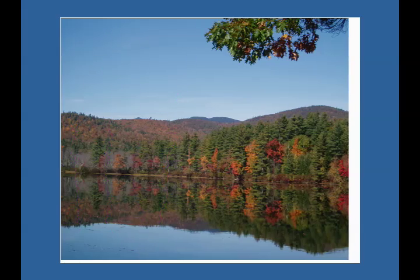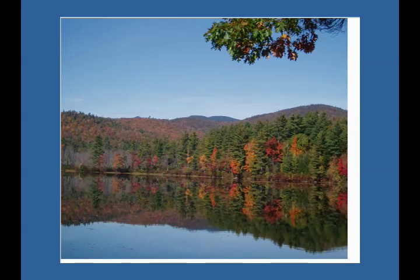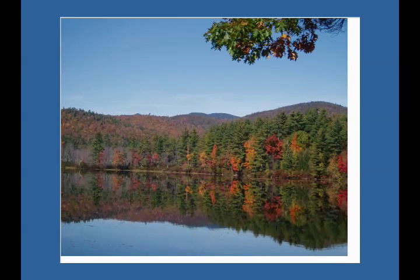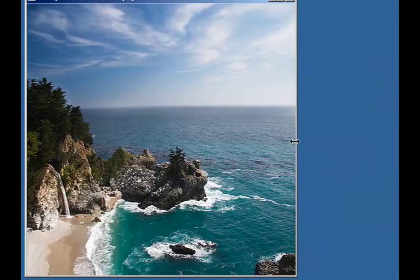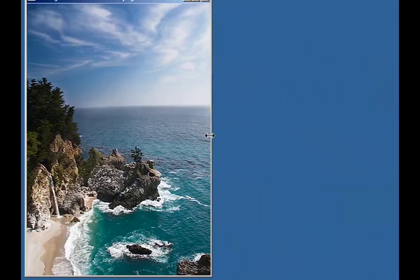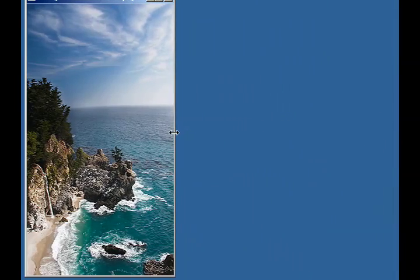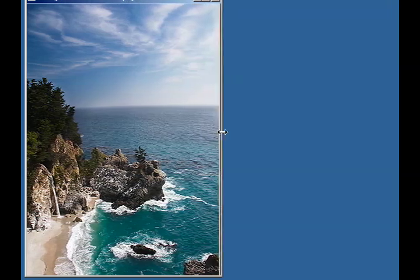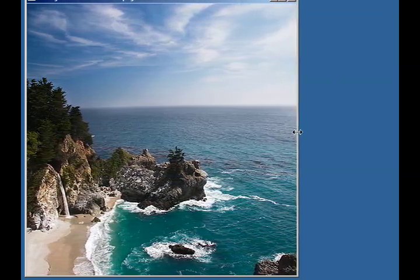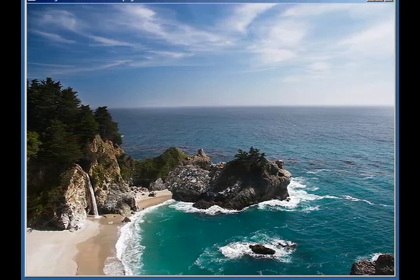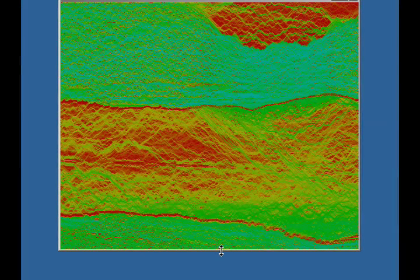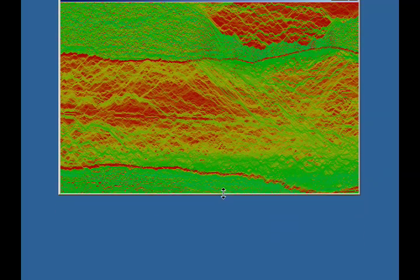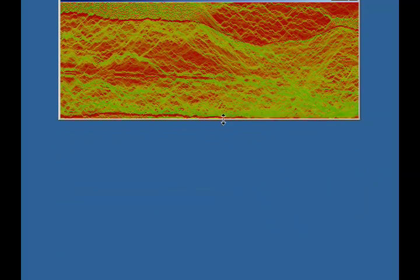The order of seam removal in an image defines an order on the pixels of the image. By storing the simple indexing information, we create content-aware multi-size images. In this image, we color all pixels according to the order of their seam removal from blue to red.